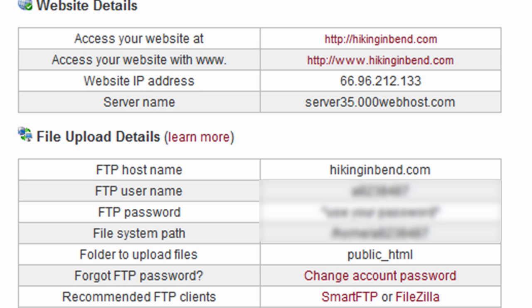So a lot of good information here. So you'll want to print this out. I'm going to go ahead and update my domain information with this name server information. So, ns01.000webhost.com and ns02 and so forth.